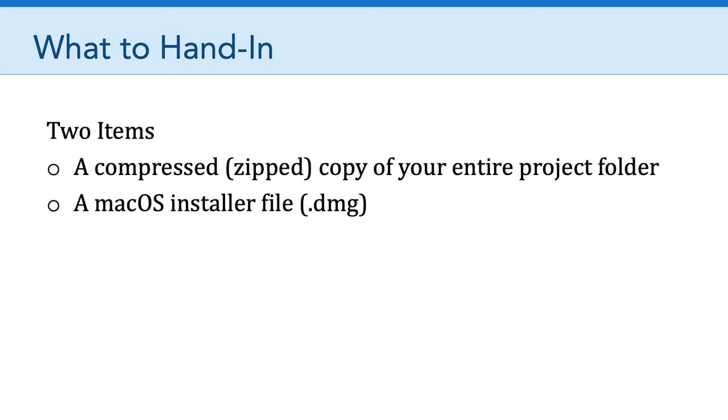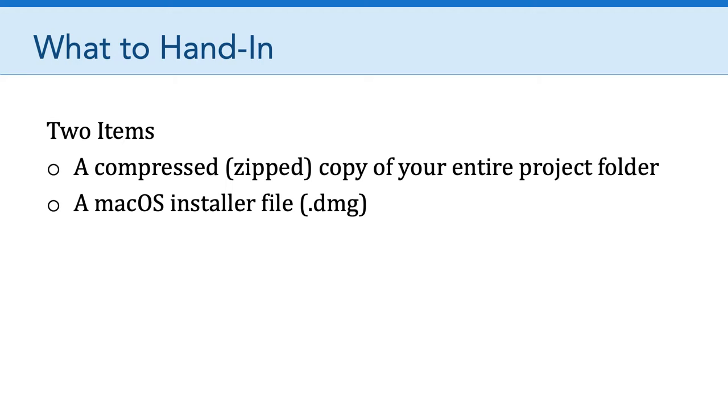So the project manager for each team is responsible for handing in two items. The first item is a compressed copy of your entire project folder. So this is your Godot project folder that has all of your scenes in it, all of your images, fonts, sounds, everything. But I want you to compress that folder, zip it up, and hand that in. If it's really large because there's lots of assets in there, you can just upload it to Google Drive and send me a link.